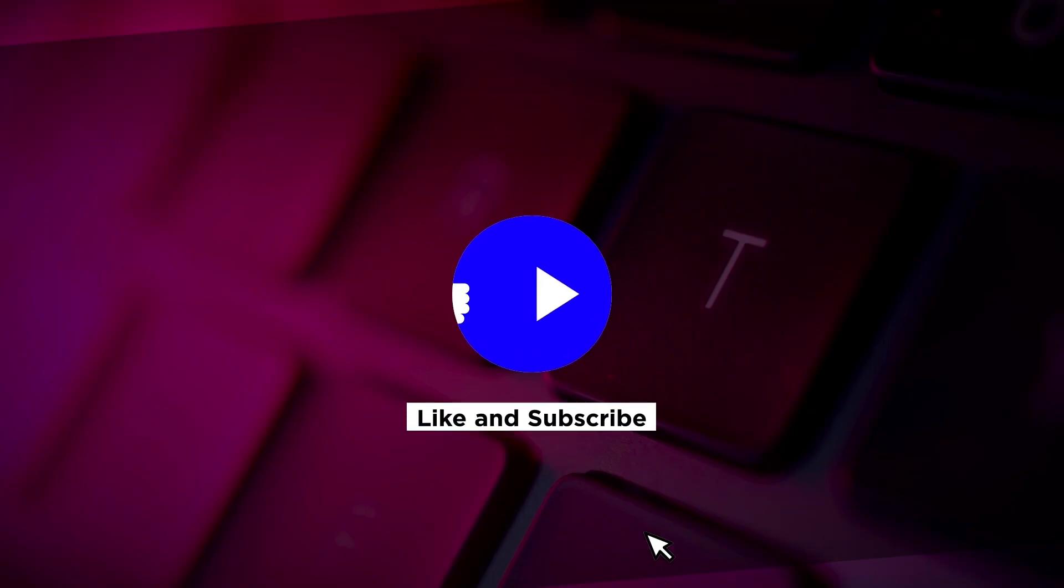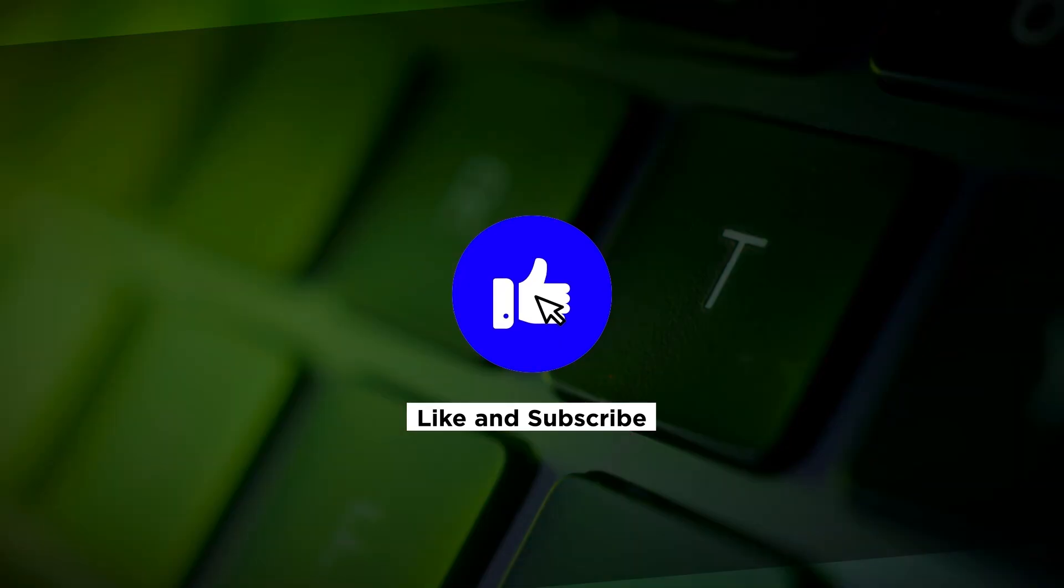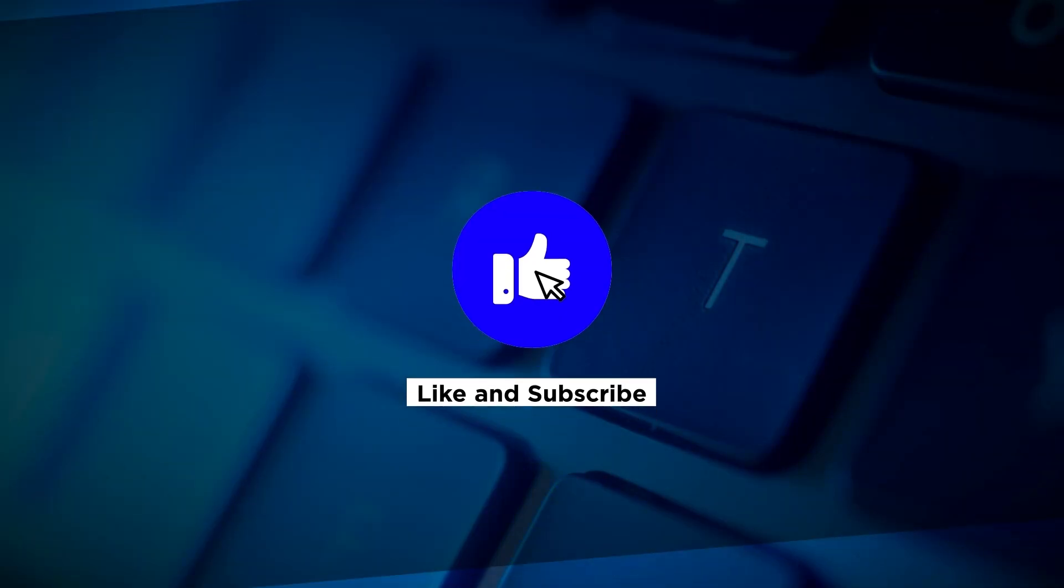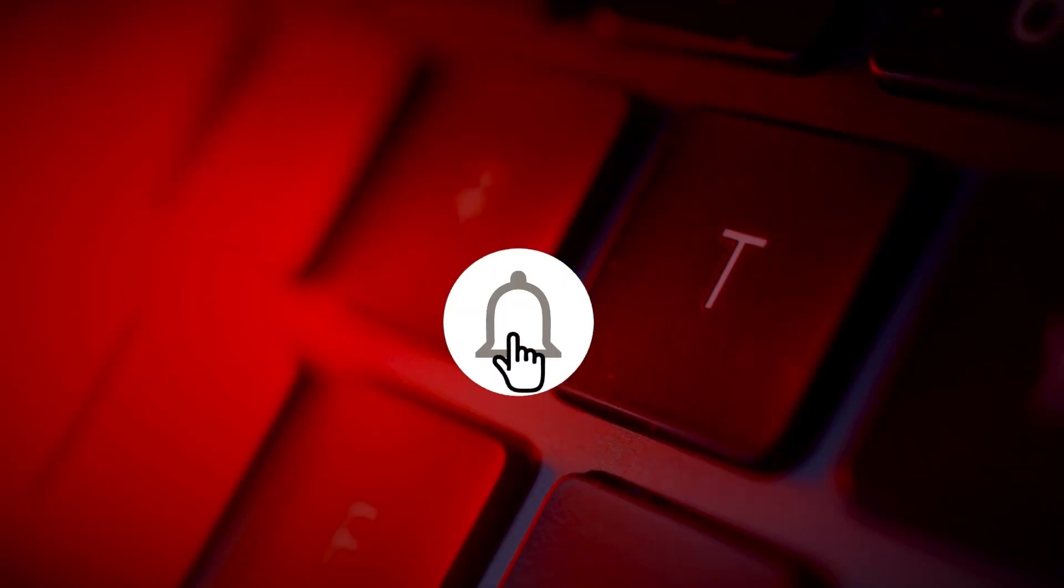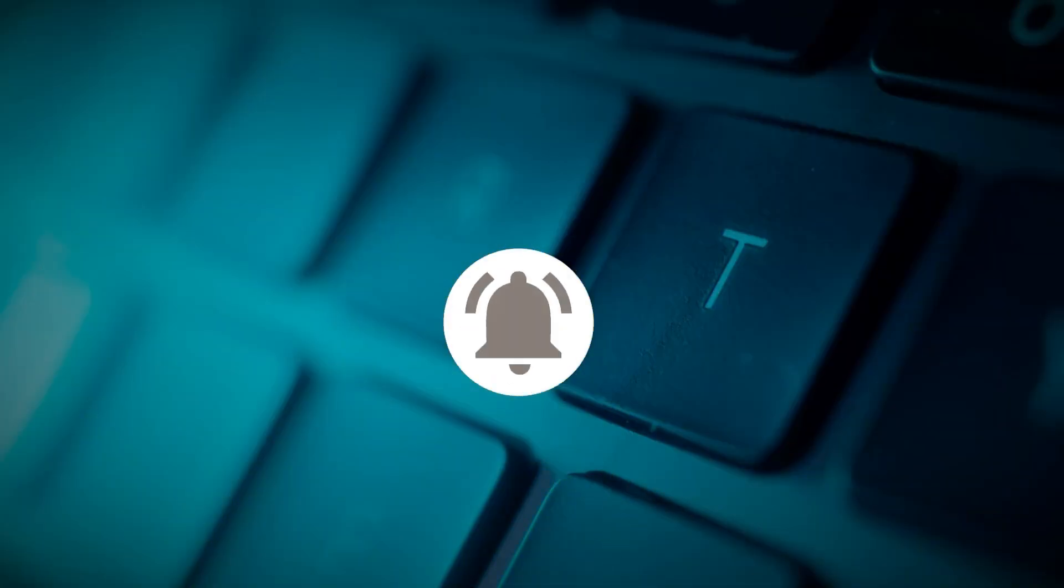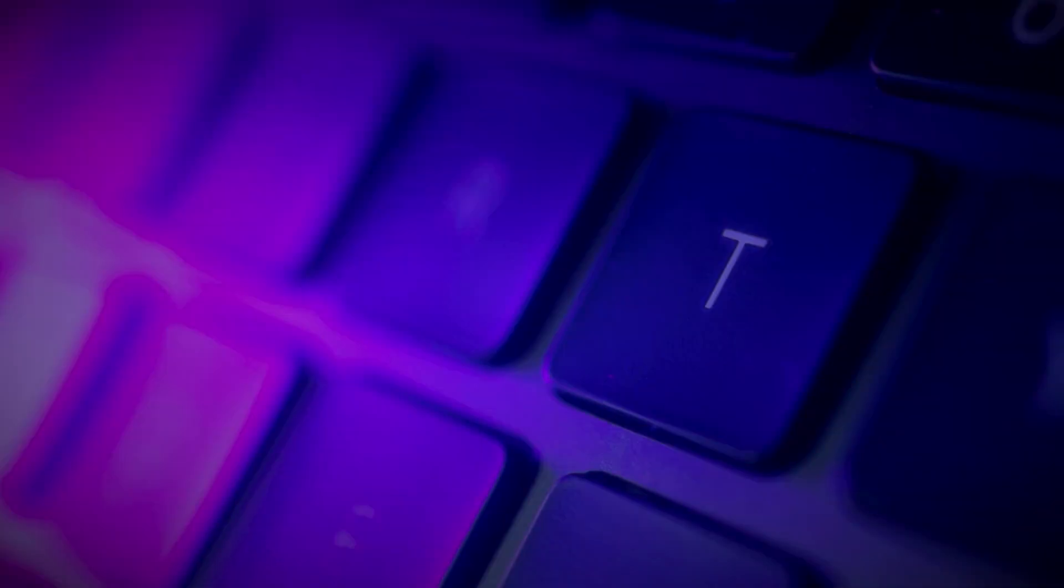If you found this video helpful, kindly like and subscribe. You may also click and turn on the notification bell so you can be notified whenever we release new videos.